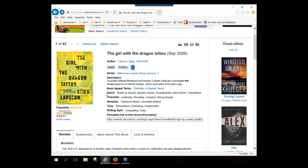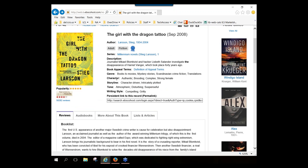Returning to our record for this particular book, you have a genre category that tells you what genres have been assigned to the book. Genres go beyond what we typically think of — they include basic genres like romance, mystery, western, and science fiction, but also terms like 'books to movies,' 'Scandinavian crime fiction,' and 'translations.' Next, you have the actual appeal terms assigned to the book: characters are authentic, brooding, complex, strong female; the storyline is character-driven and intricately plotted. Just looking at the appeal terms can help you or a patron identify whether a book might be of interest.